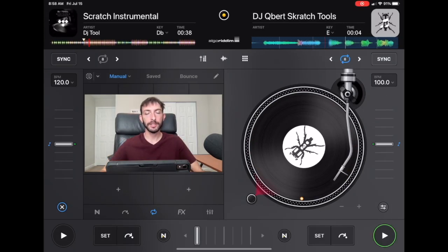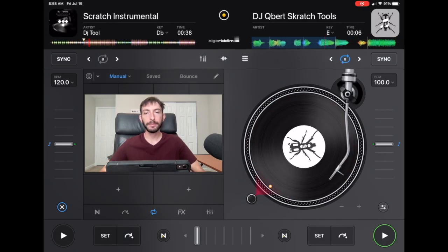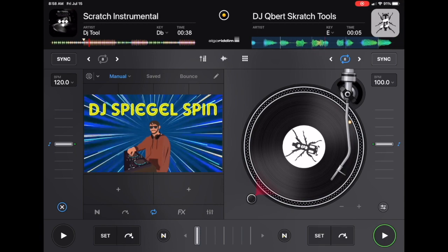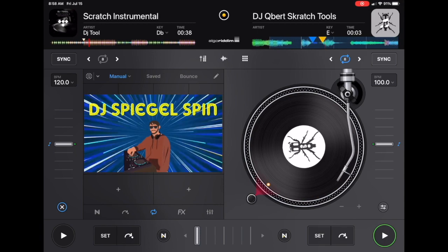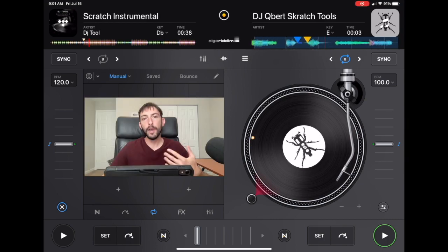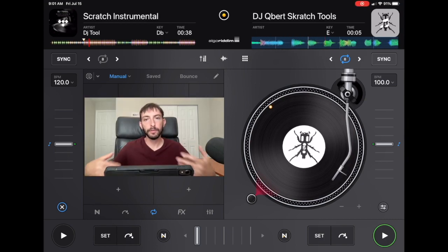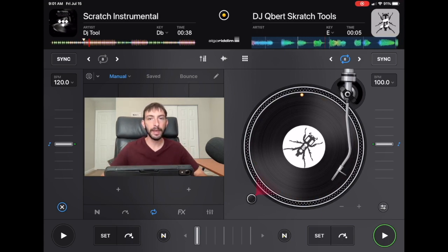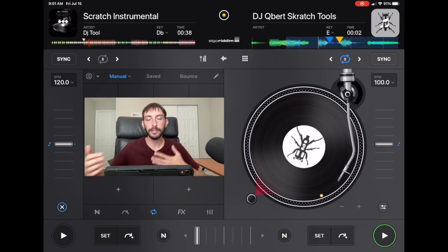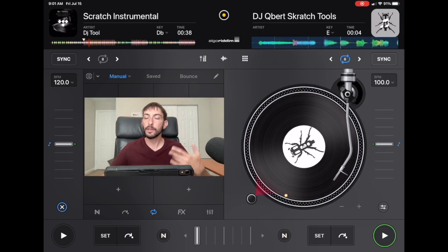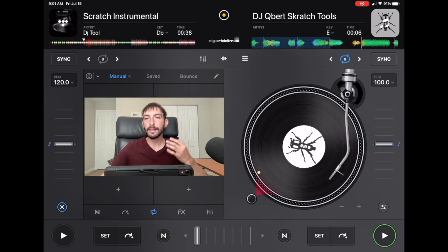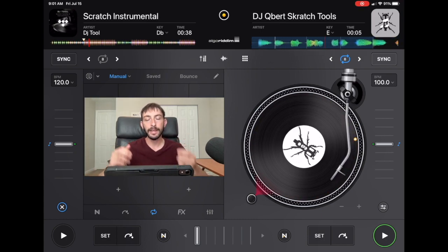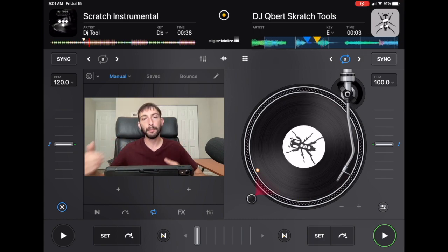How to search for songs in DJ Pro. I'm DJ Spiegelspin and I'm going to show you how. I make DJ videos about DJing with the iPad and other ways to think about DJing, so if you like that kind of stuff you can subscribe to the channel. A lot of things I talk about on this channel is the importance of being prepared as a DJ.